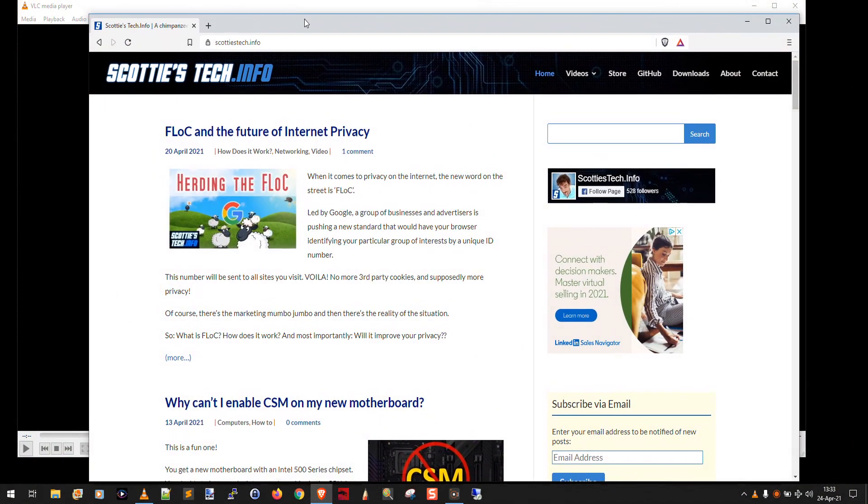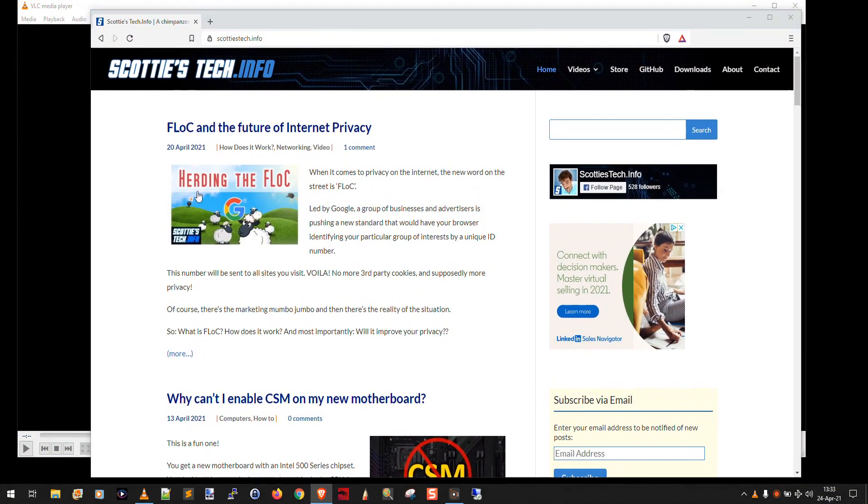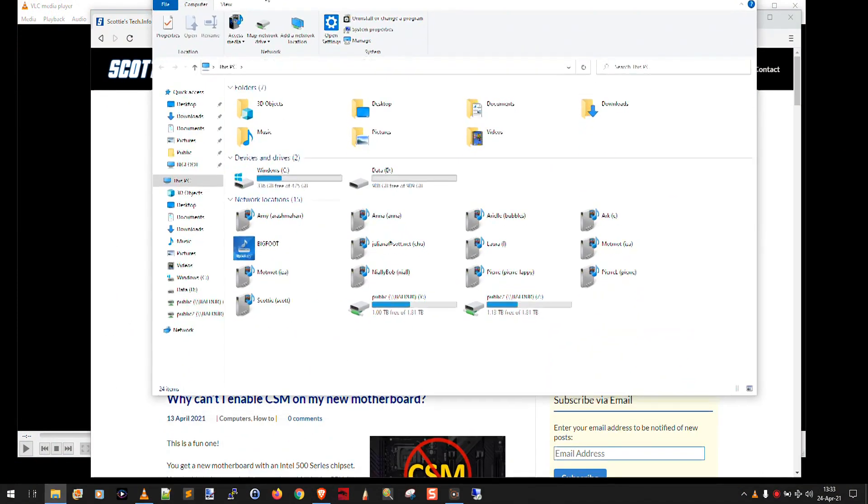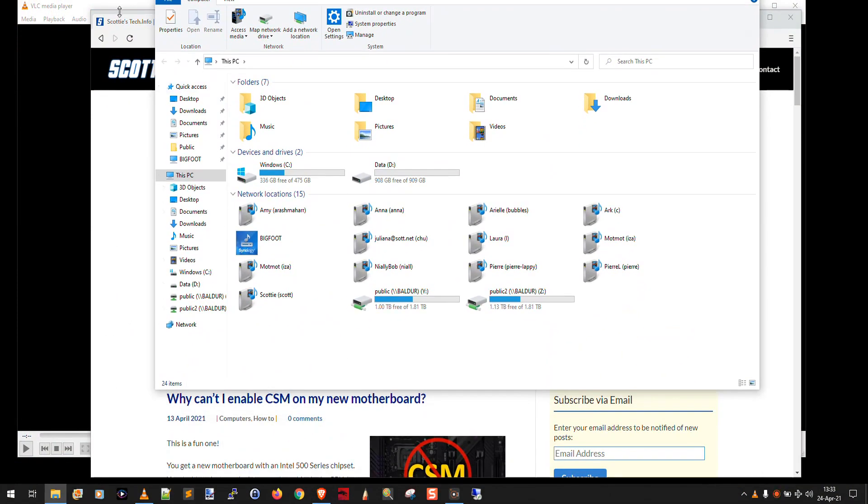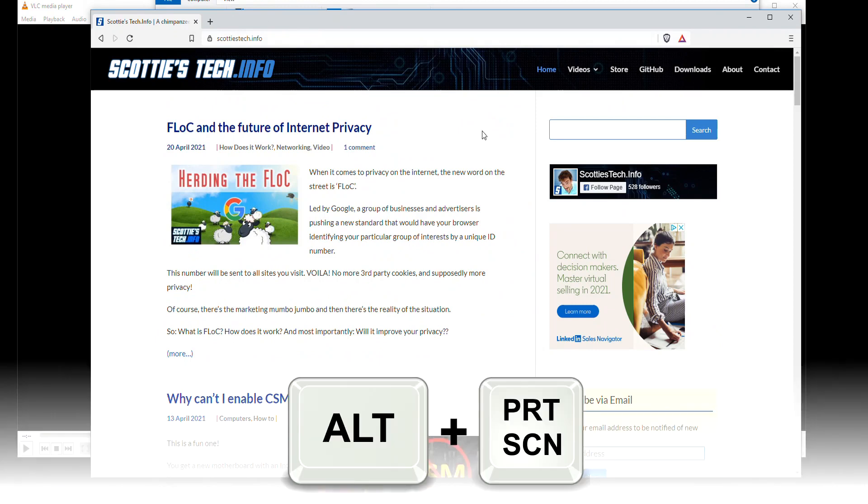And all I want to do is capture the brave web browser window. I don't want any of this other stuff. I don't want the task bar. In that case, what you can do is you can select the window, in this case, the brave web browser, and you press alt print screen, hold down the alt key and tap the print screen button.